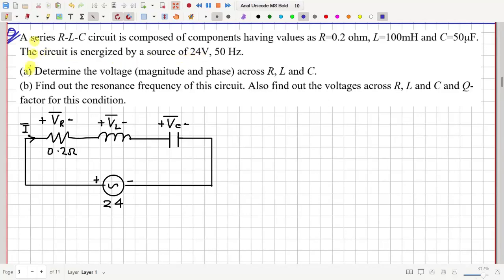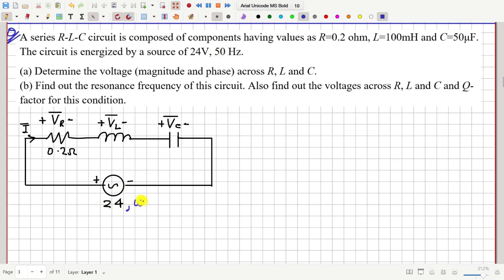This question is about a series RLC circuit. The values of R, L, and C are all given. We have R, L, and C in series and the circuit is energized with a 24 volt, 50 hertz source. 50 hertz frequency means the value of omega will be 2π into 50 radian per second.